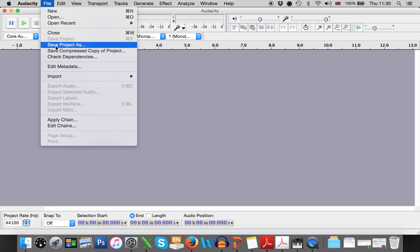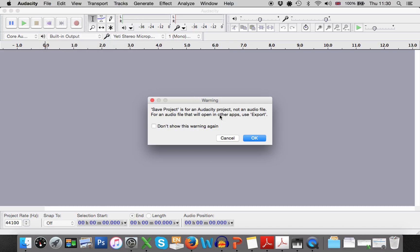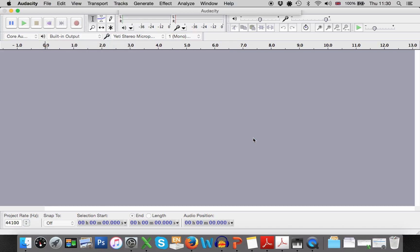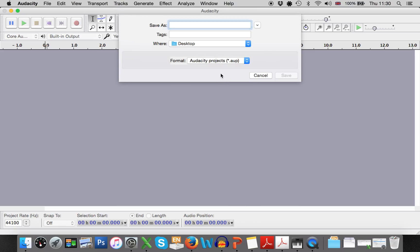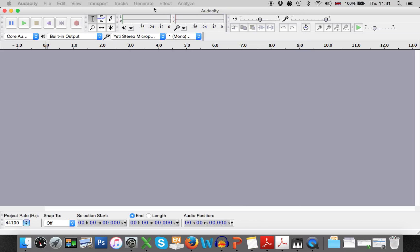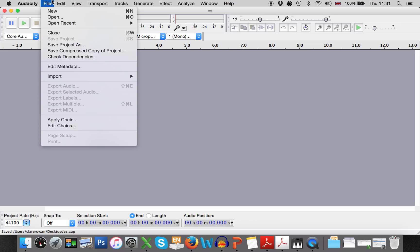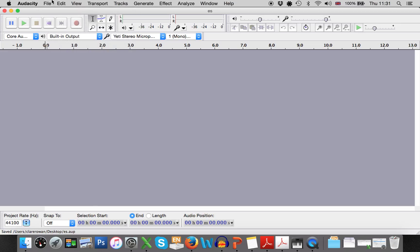Now as with anything, the first thing that you do is to save the project. So I'm just going to save this as test one, and make sure that you save as you go along.